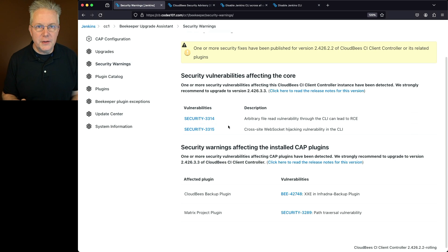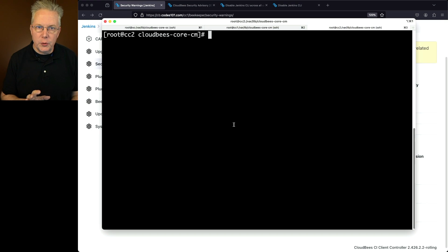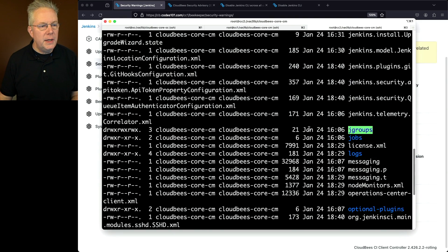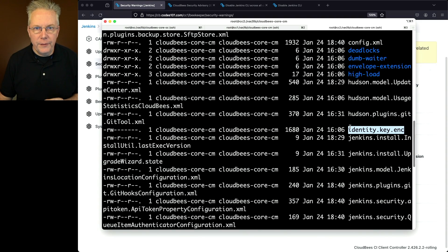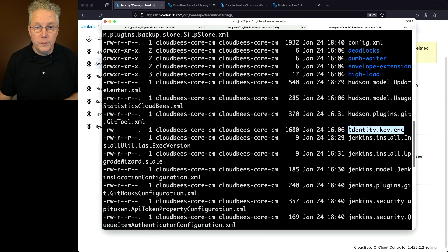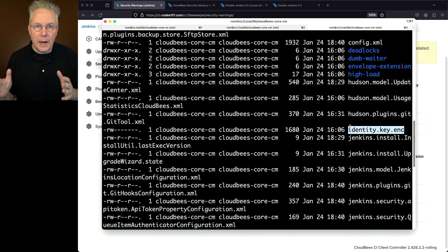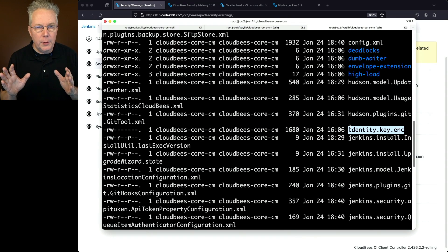One final thing before creating the cluster operation. Looking inside the Jenkins Home directory for CC2 in the shell, there is no init.groovy.d directory. Both CC1 and CC2 are exactly the same at this point, so let's go into the Operations Center and create the cluster operation.